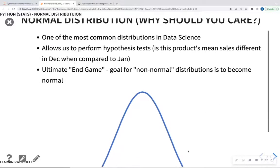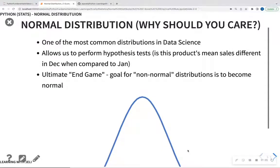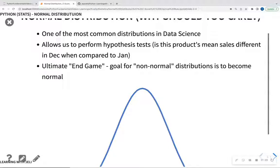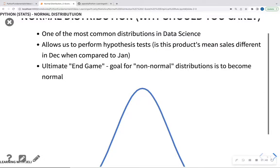So why should we care? The normal distribution is one of the most common distributions in data science. It's going to eventually allow us to perform hypothesis tests such as T-test and ANOVA, where we can compare means within two samples — for example, whether mean product sales for January differ from December. The normal distribution is also like the ultimate end game, where we can change non-normal distributions to become normal so we can utilize models and perform hypothesis tests.